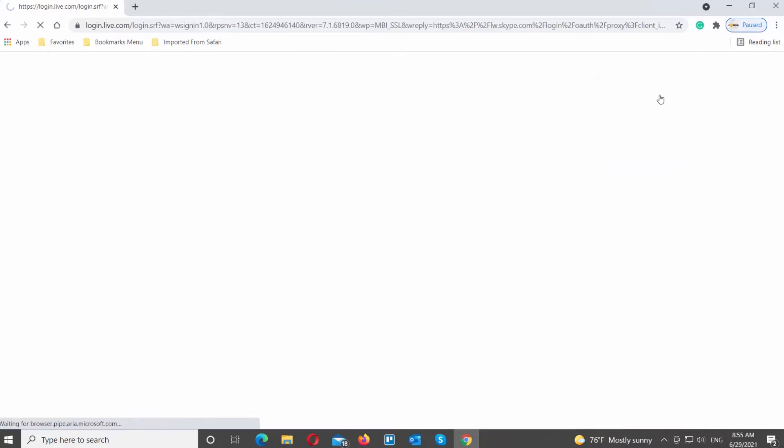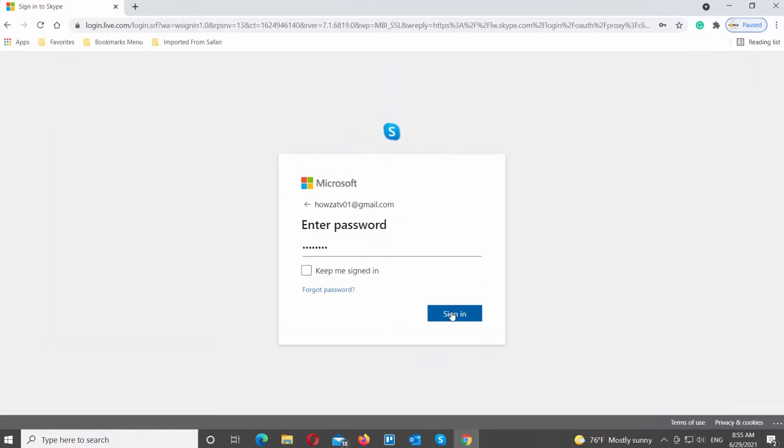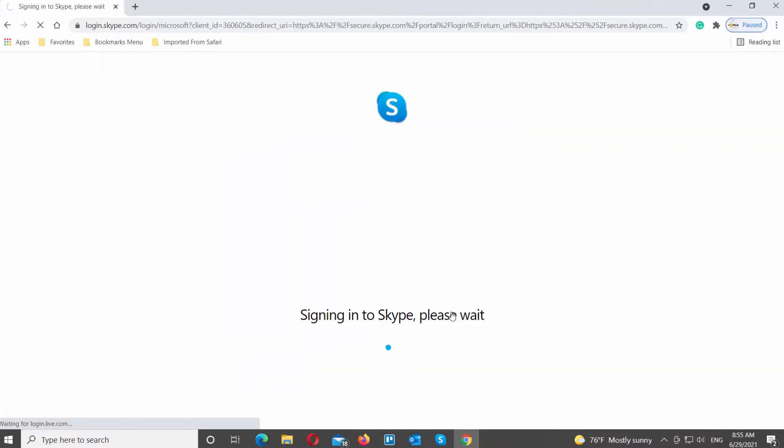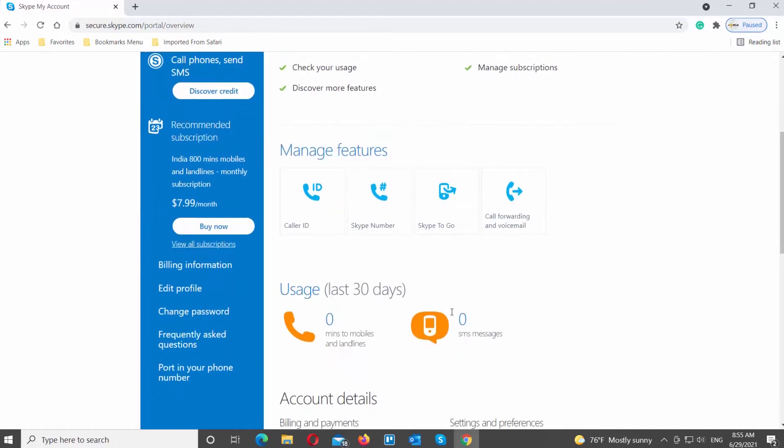Choose My Account from the list. Sign in to your Skype account. Go to the left side menu. Choose Change Password from the list.